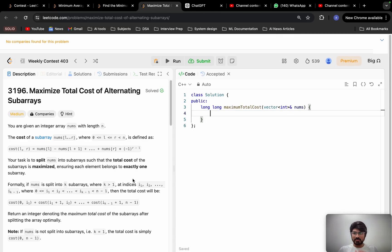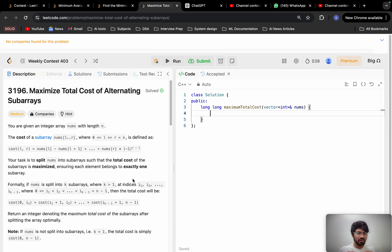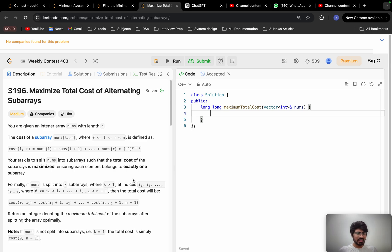Welcome back. Let's solve the problem 'Maximize Total Cost of Alternating Subarrays' from weekly contest 403. Frankly speaking, I was not able to solve this problem in the contest, and it feels very demotivating. After practicing for so many years, if you're unable to solve a medium-type problem it feels very bad. But after the contest, with a fresh mind, I tried it again and was able to solve it.